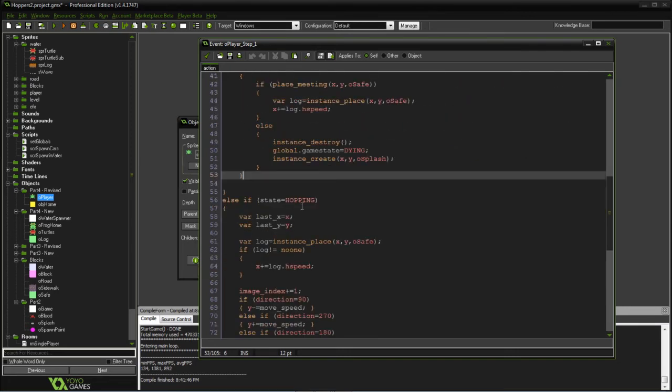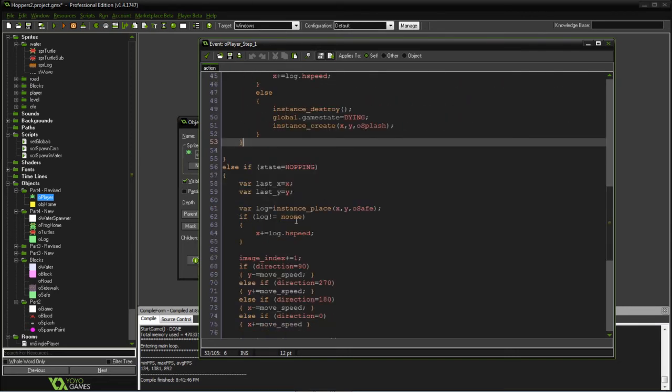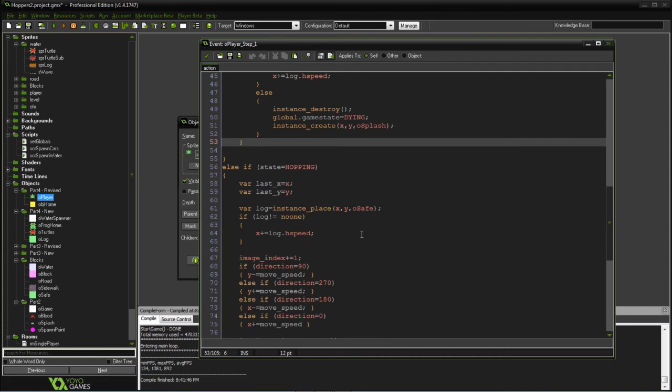And what we did down here with the hopping is the same thing. When we're in motion, if we're safe, we'll go ahead and move one way or the other. And this allows us to, it makes it look better when you're on the log and you're trying to hop right or left. Otherwise, you don't have that speed moving with you.